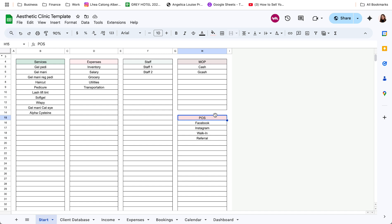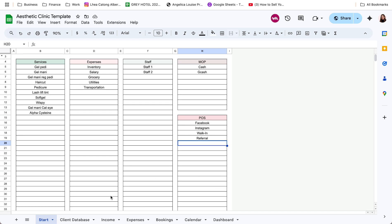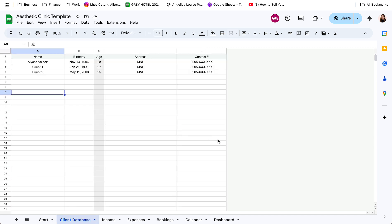Then modes of payments that are acceptable on your business. Usually cash and gcash naman yan. And then point of sale. For example, social media accounts. Or if walk-in lang yung customer. Or if may referral from relatives, friends. Yan. Pwede nyo lang ding ispecify for the points of sale.